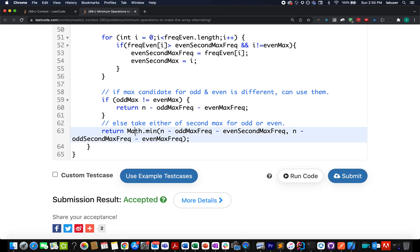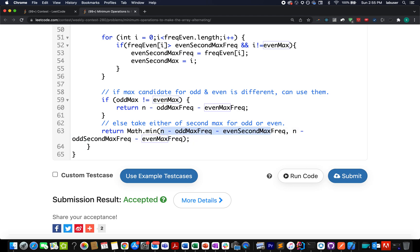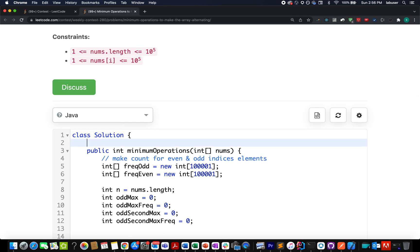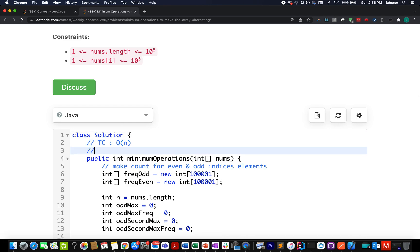Otherwise, when odd max equals even max, I have two options: take n minus odd max frequency minus even second max frequency, or take n minus odd second max frequency minus even max frequency. I choose the minimum of these two. Running the code — accepted! That brings me to the end of today's session. If you enjoyed it, please like, share, and subscribe. Thanks for watching, have a great day, and stay tuned for more from Coding Decoded!